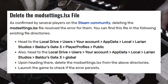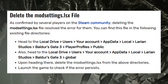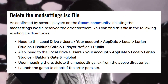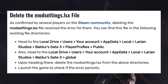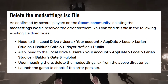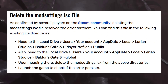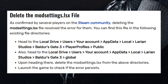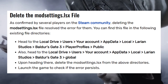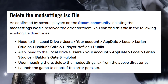Next, delete the ModSettings.lsx file. As confirmed by several players on the Steam community, deleting the ModSettings.lsx file resolved the error for them. You can find this file at: Local Drive, Users, your account, AppData, Local, Larian Studios, Baldur's Gate 3, PlayerProfiles, then Public — and also at Local Drive, Users, your account, AppData, Local, Larian Studios, Baldur's Gate 3, then Global.